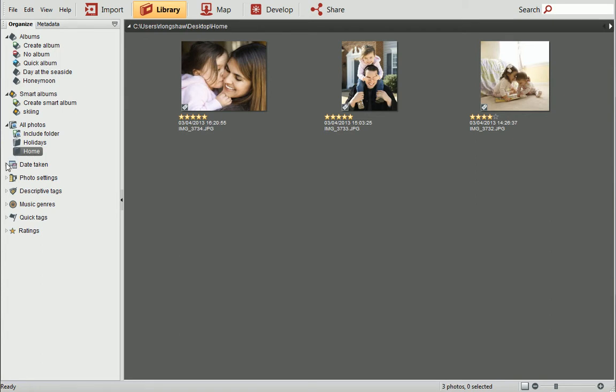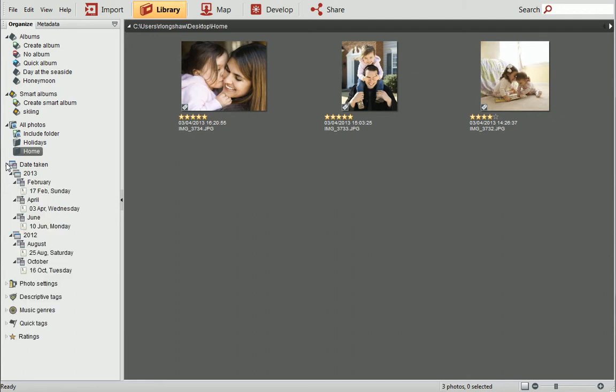My photos come from several different occasions and were taken on different dates. If you're searching for a photo and you know the date it was taken, for example a holiday or a birthday party, you can filter by date. Expand the Date Taken category and then look for the year, month, and date when your photo was taken.